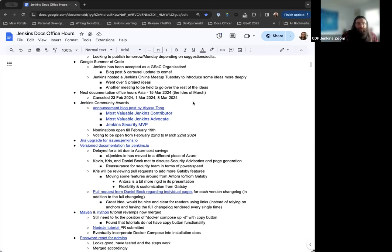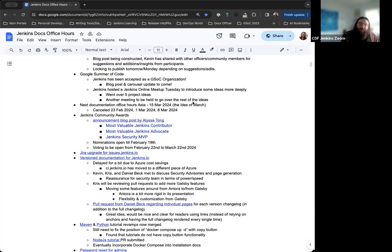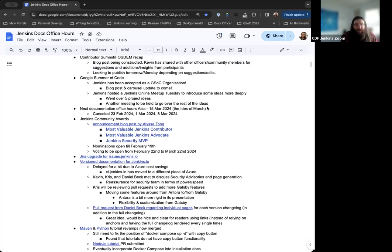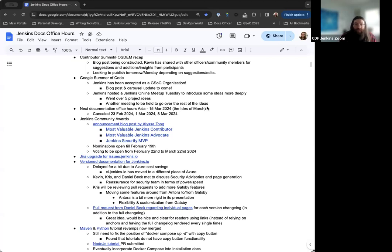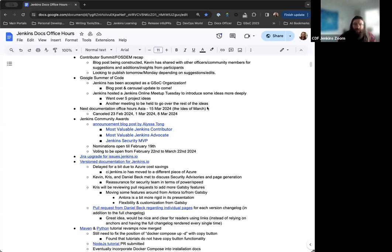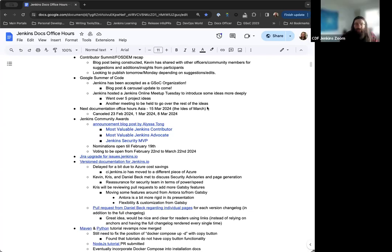In terms of Google Summer of Code, we got confirmation that Jenkins has been accepted as a Google Summer of Code organization. So super excited about that. Really great to see. It's another chapter in the journey that we've been on with Google Summer of Code. We just had an online meetup this past Tuesday to go over some of the project ideas. We're going to have another one either this coming Tuesday or it is definitely this Tuesday. Anything else on Google Summer of Code to note right now, Bruno?